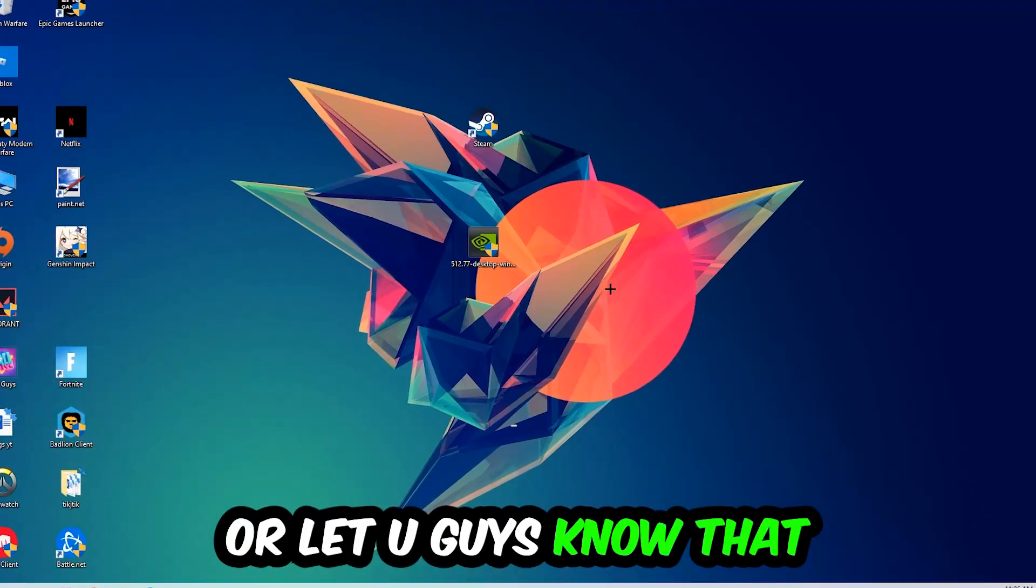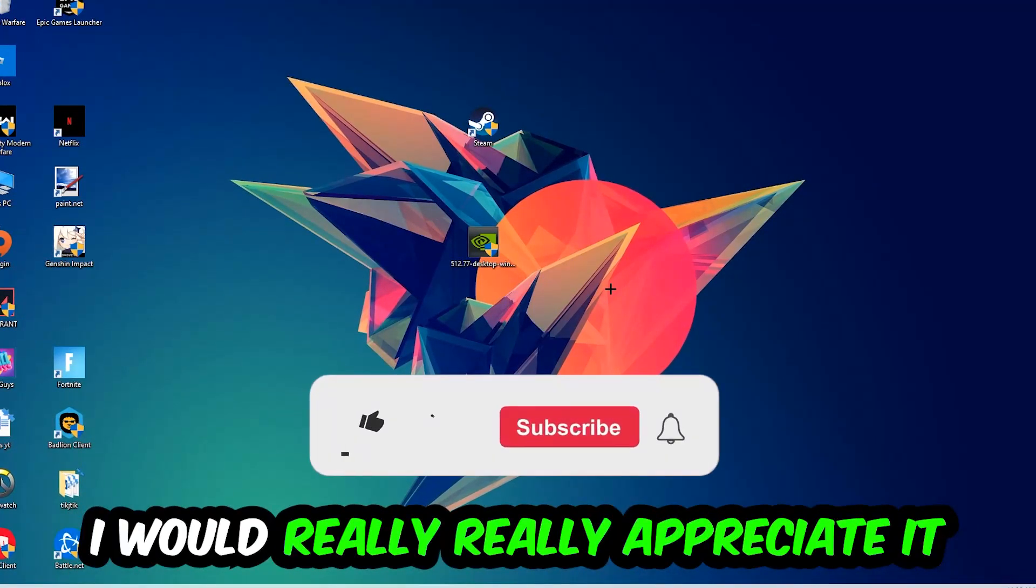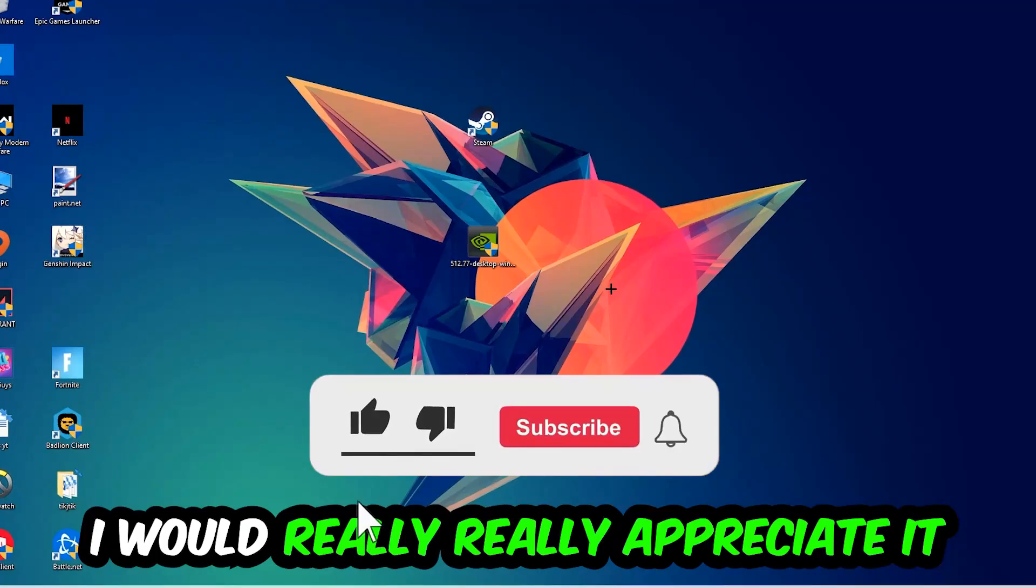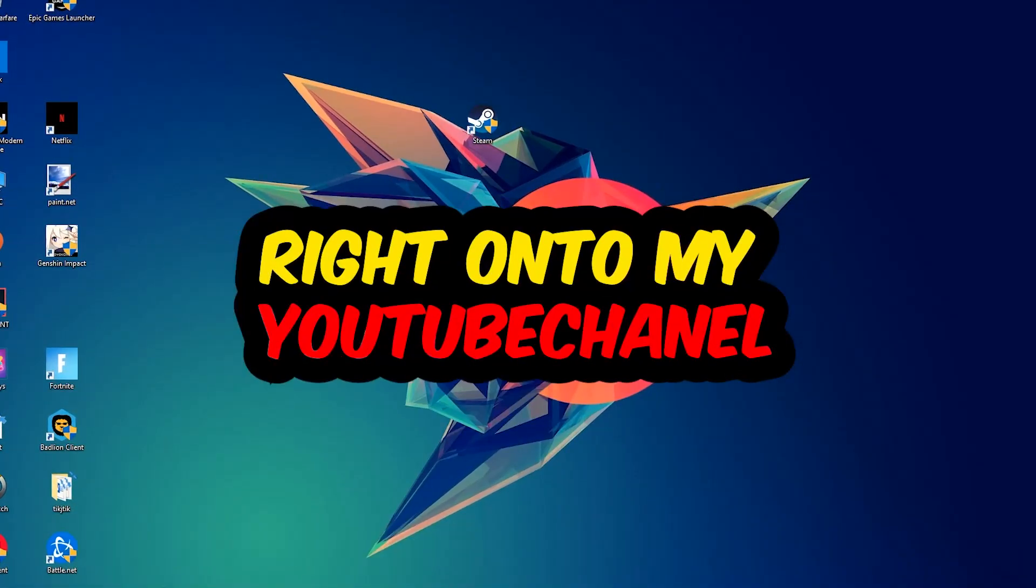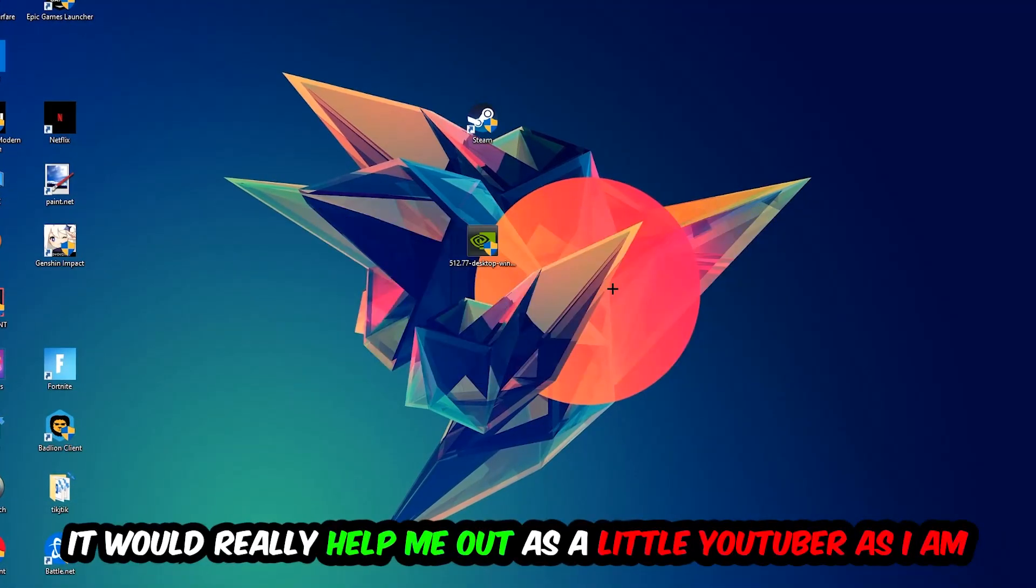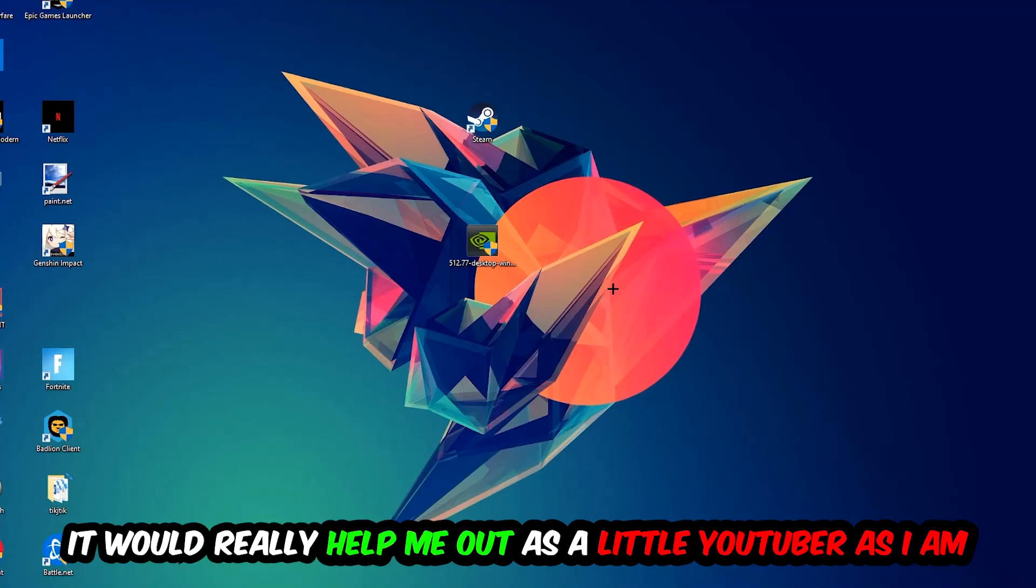Before we start, I just want you guys to know that I would really appreciate it if you would leave a like, a comment, or a subscription on my YouTube channel. It really helps me out as a little YouTuber.